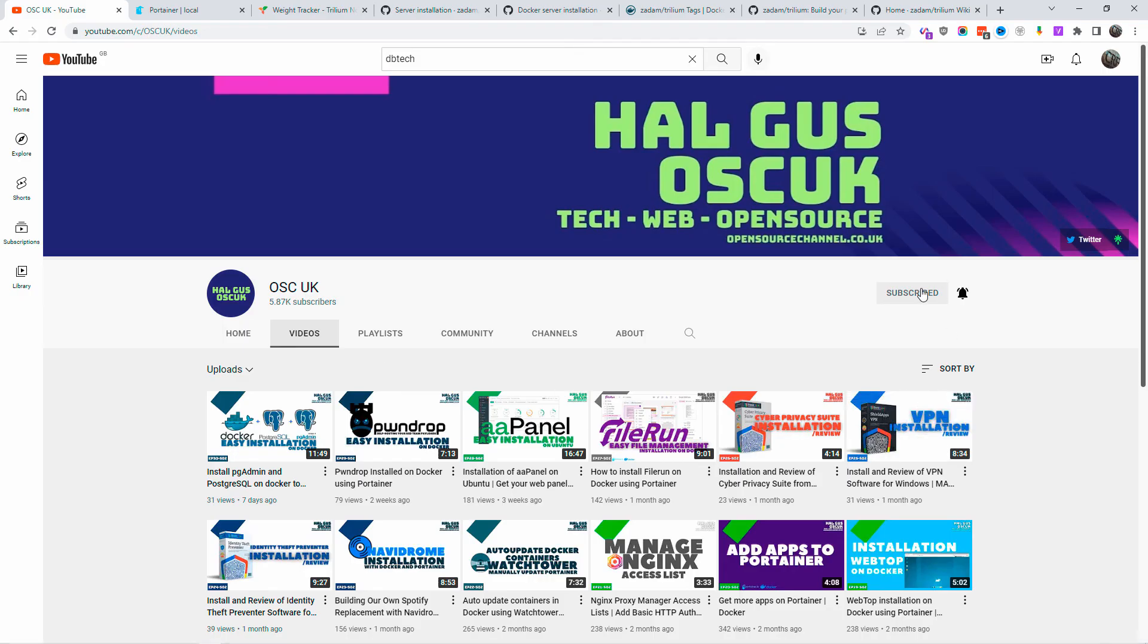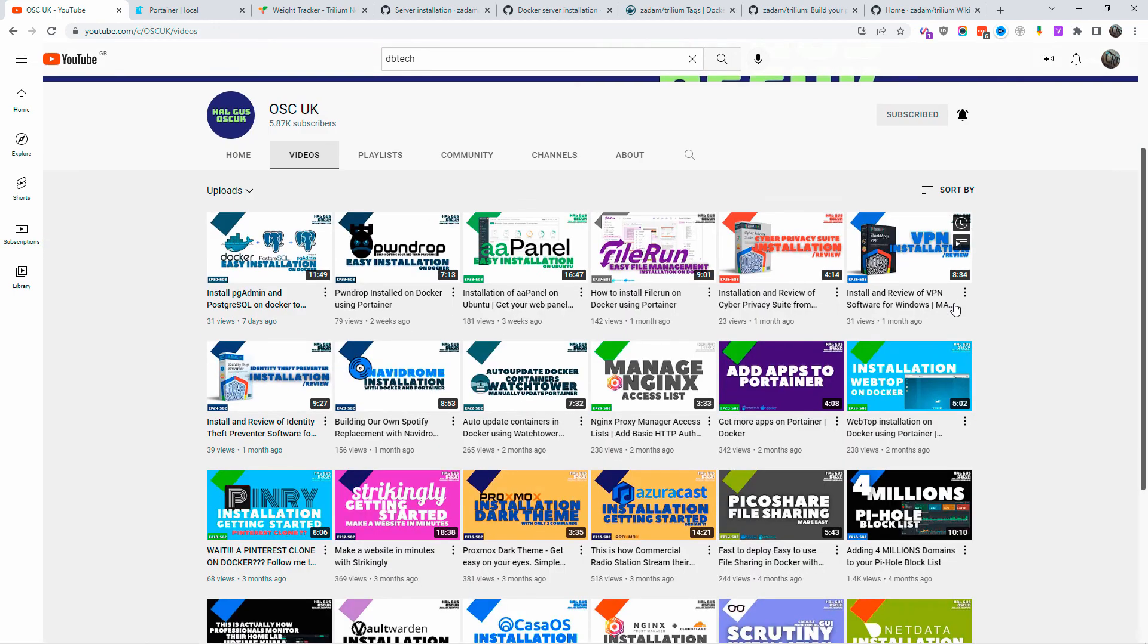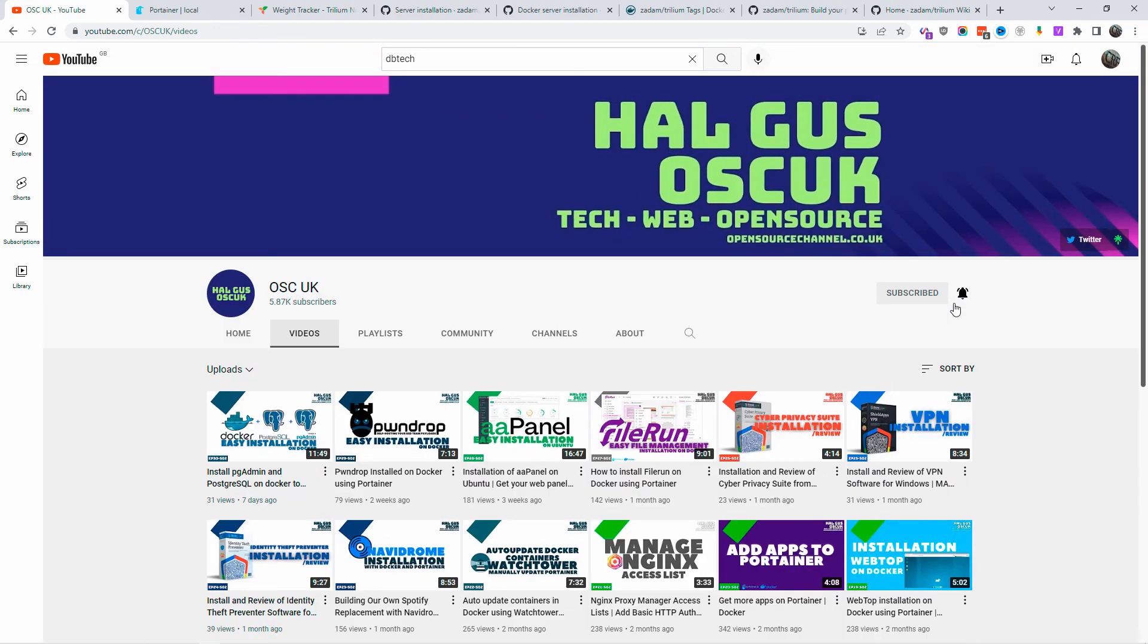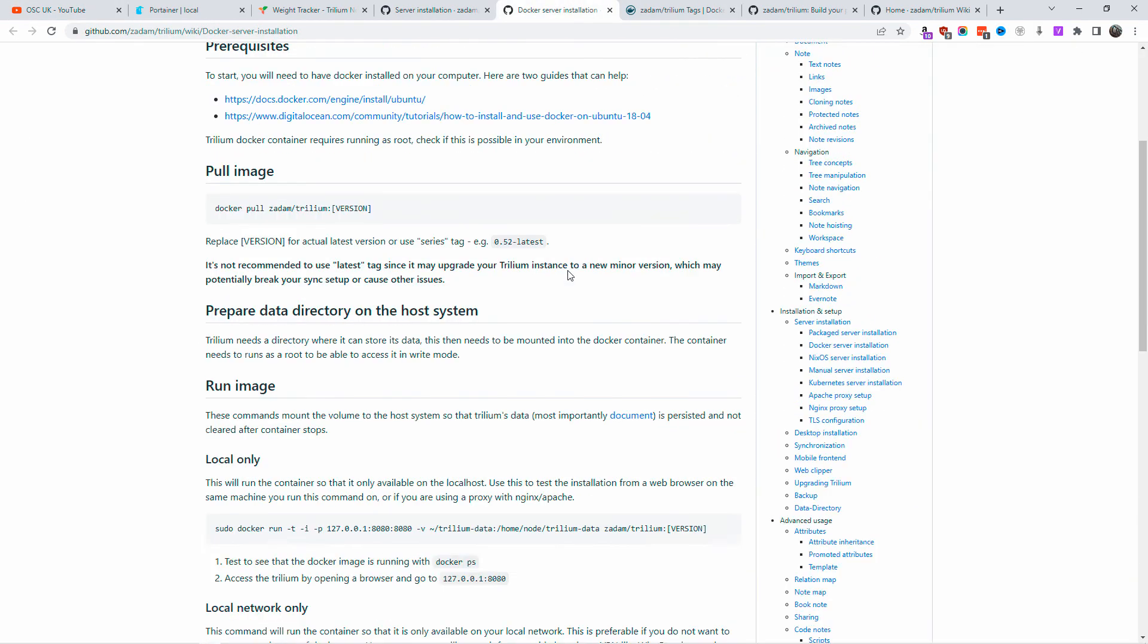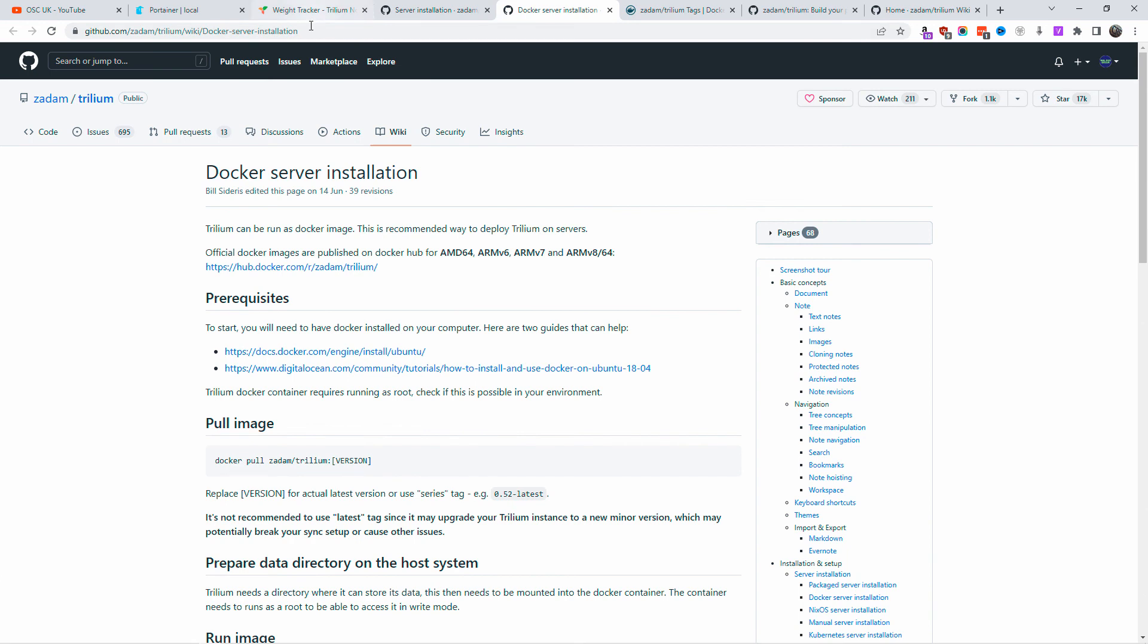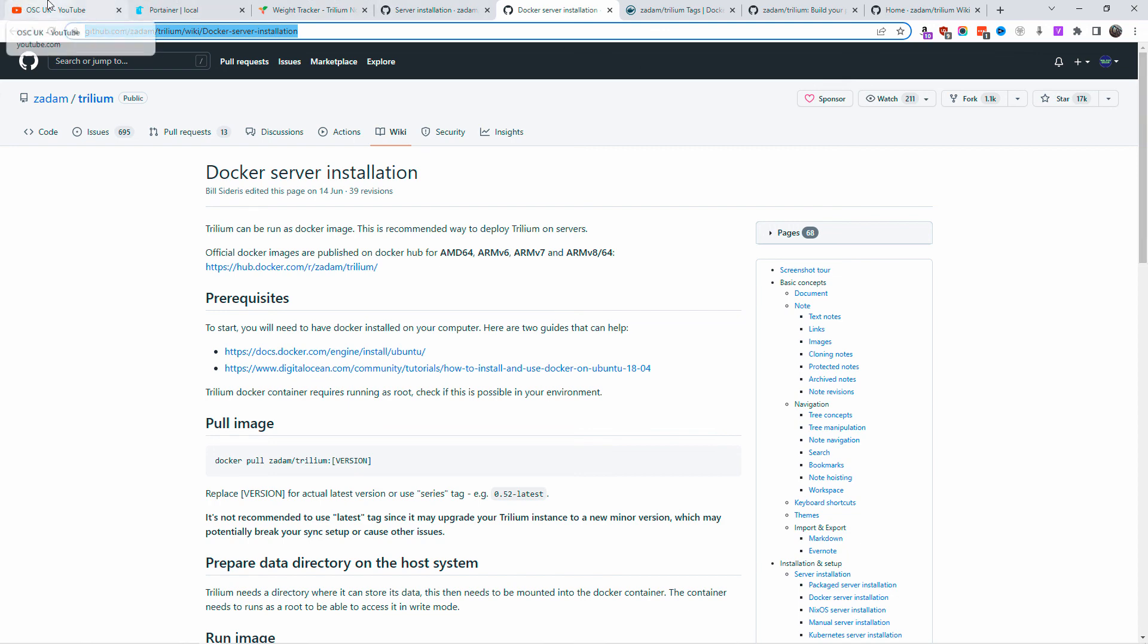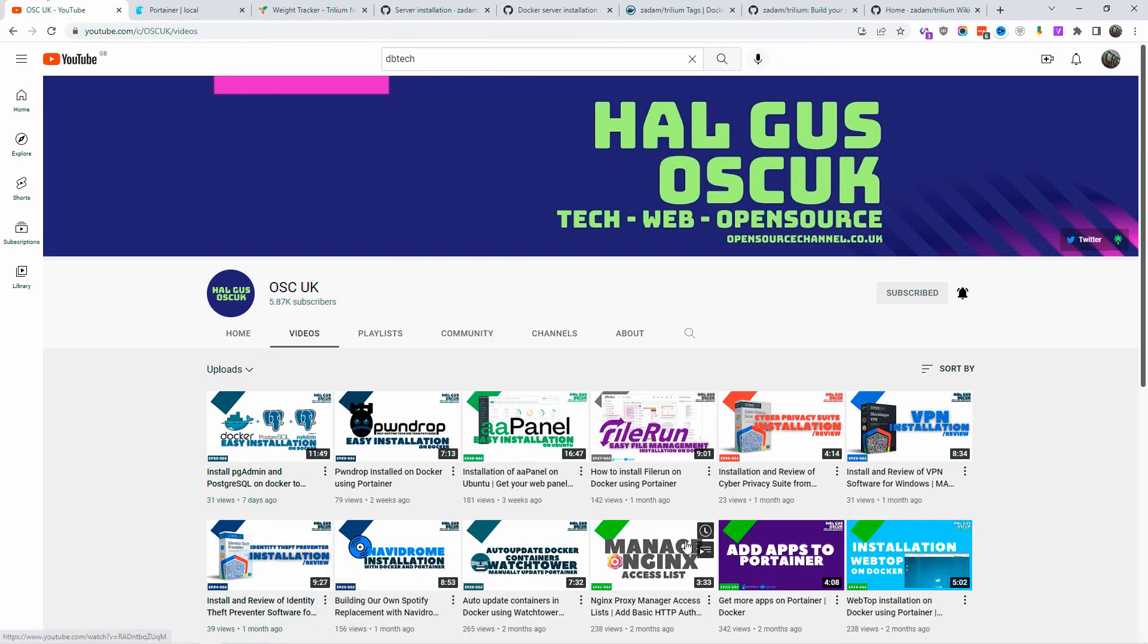Anyway guys, thank you so much for stopping by. Thanks for being here today, and I hope you enjoyed this very quick tutorial on how to install Trillium Notes on your Docker. If you like this video, don't forget to leave a like and share. I'll see you next time.